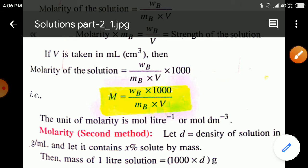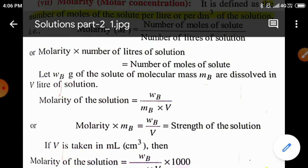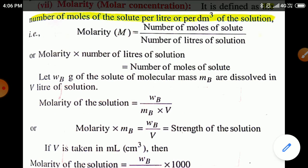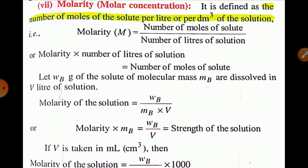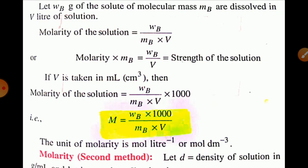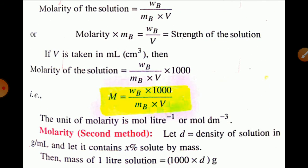Now, the unit of molarity: as stated in the definition, it is the number of moles of solute dissolved per liter of solution. Therefore, the unit will be mol per liter, simply molar. Or we may write mol per decimeter cube (mol dm⁻³).